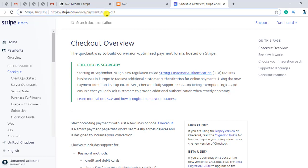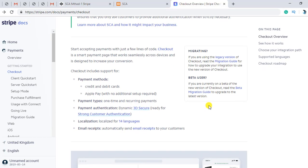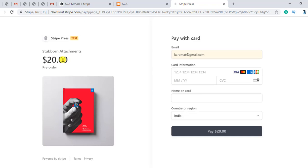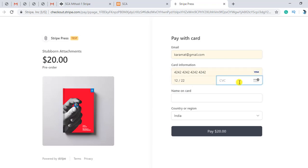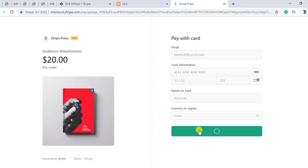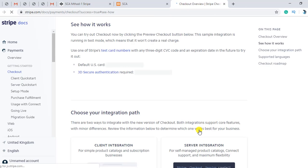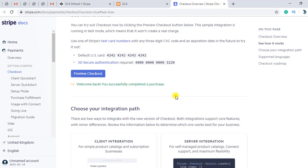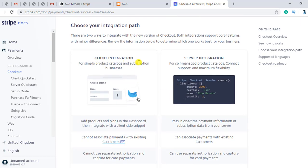You should go to the documentation at stripe.com/docs/payments/checkout. Here you will get information on Strong Customer Authentication, which is divided into two parts. You should read all the information there. They have also given us a preview checkout — they have a product for the sake of testing by Stripe itself. If we complete it, we are redirected with a success message: 'Welcome back, you successfully completed a purchase.'